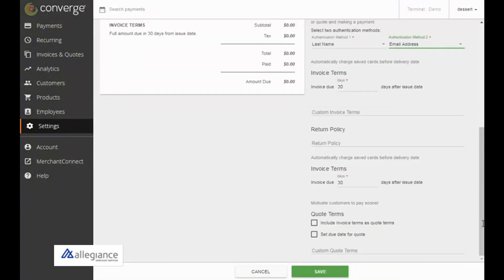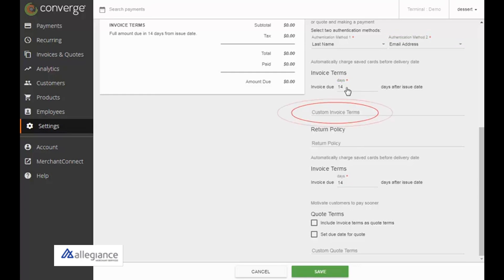To set the invoice terms, enter the number of calendar days customers have to pay their invoice. If an invoice is not paid in this time frame, it shows as overdue in your reporting. You can also add custom terms to include in your invoices.